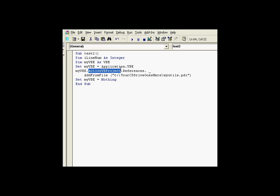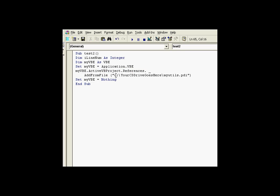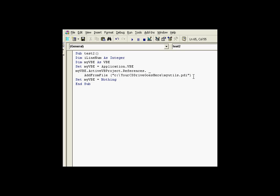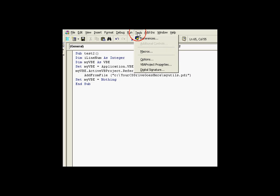There is something called the ActiveVB Project that has a references collection, and you can do an add method. It says add from file. You simply use the name of the PDI file that will be added as a reference. So to show you before and after,